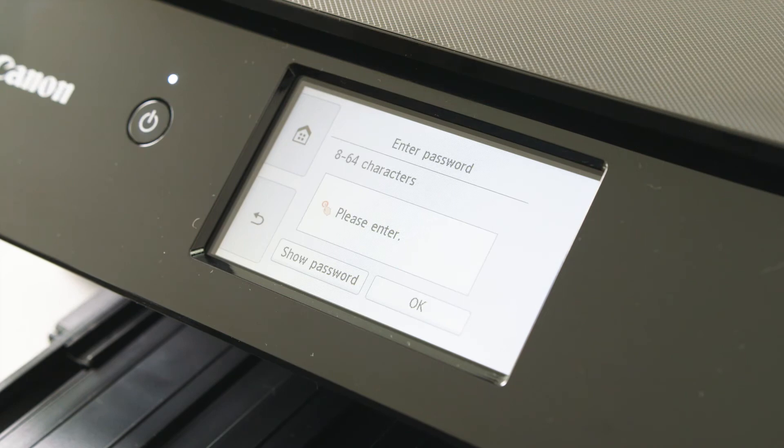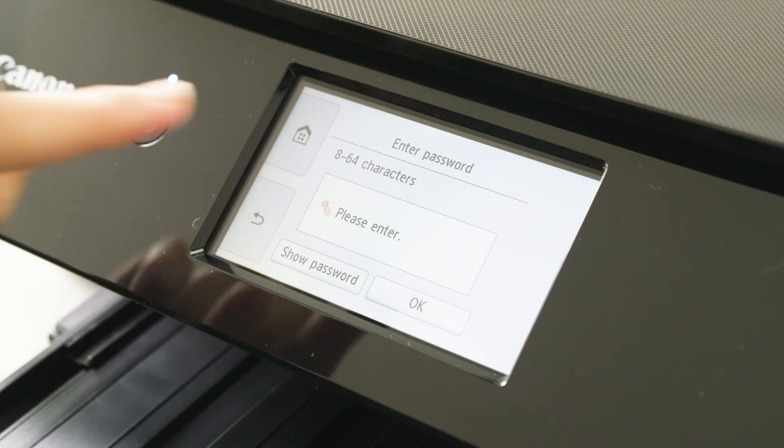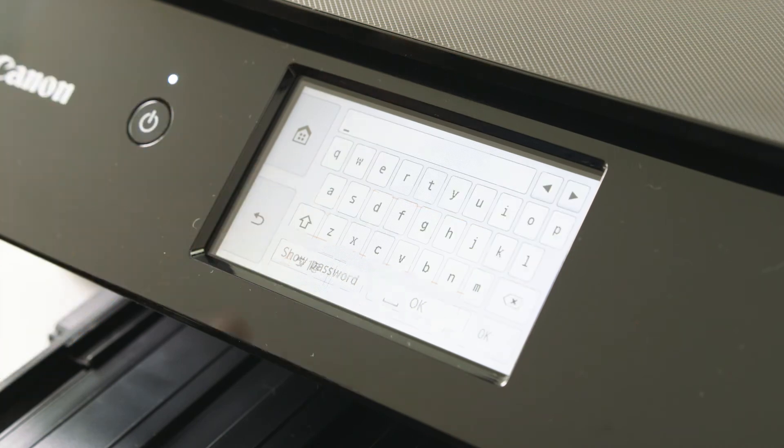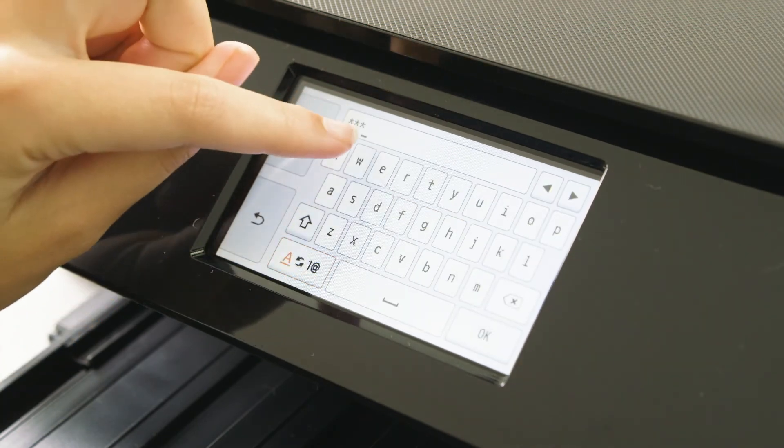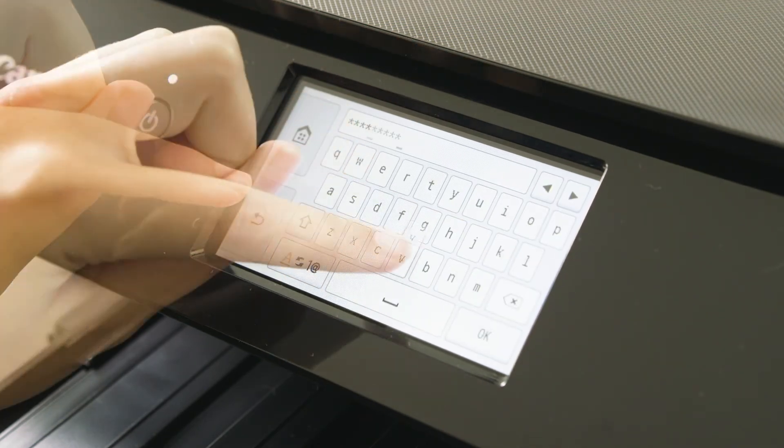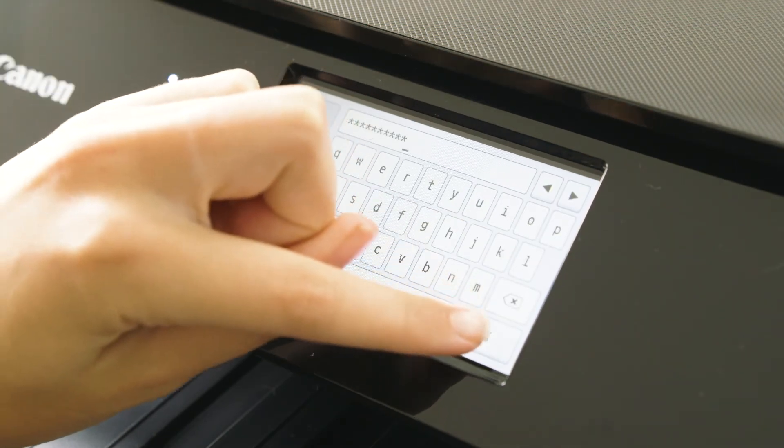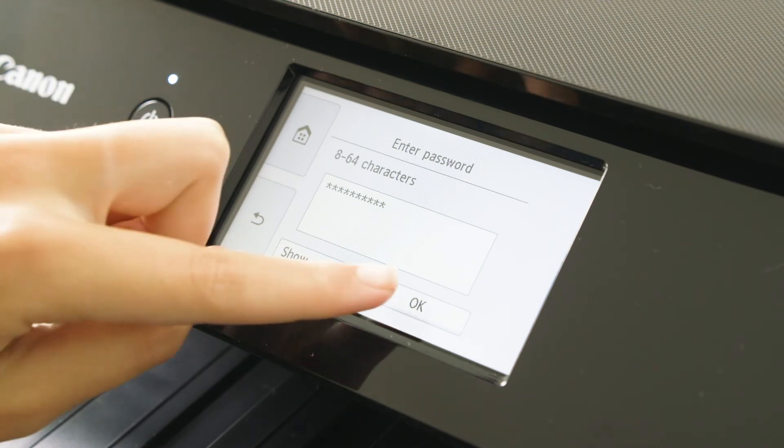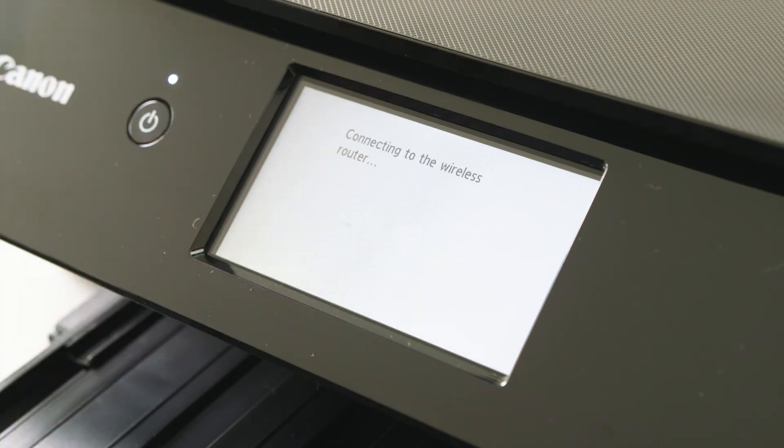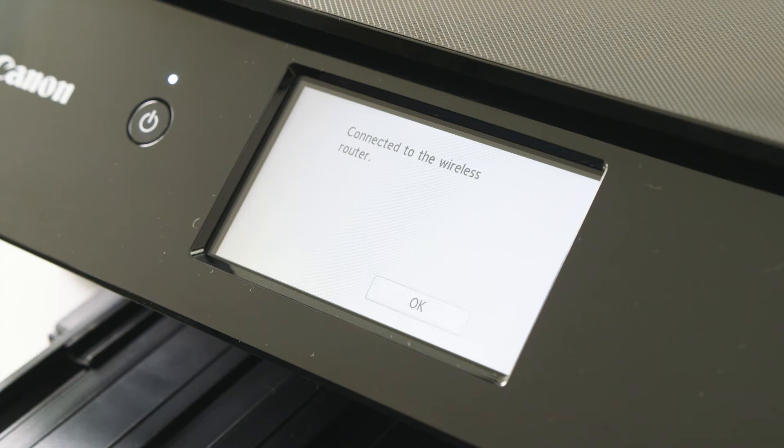Enter the password associated with that router using the keypad on the printer. Once selected, press OK to continue. The printer will now confirm that you're connected to the router.